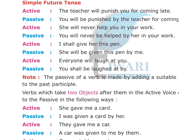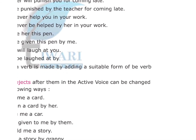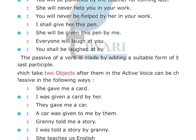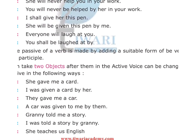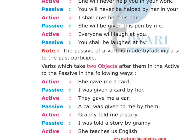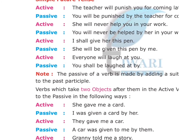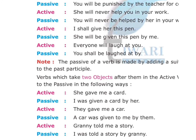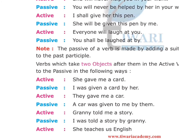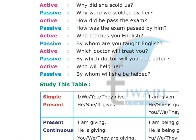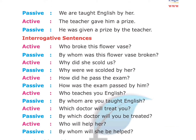Note: future continuous tense has no passive voice. Verbs which take two objects in active voice can be changed to passive in two ways. Examples — Active: 'She gave me a card.' Passive: 'I was given a card by her' or 'A card was given to me by her.' Active: 'Granny told me a story.' Passive: 'I was told a story by Granny.' Active: 'She teaches us English.' Passive: 'We are taught English by her.' Active: 'The teacher gave him a prize.' Passive: 'He was given a prize by the teacher.'